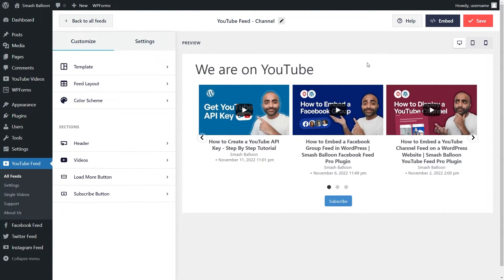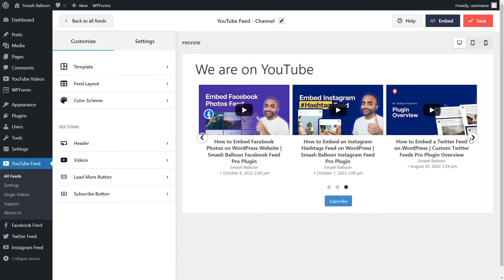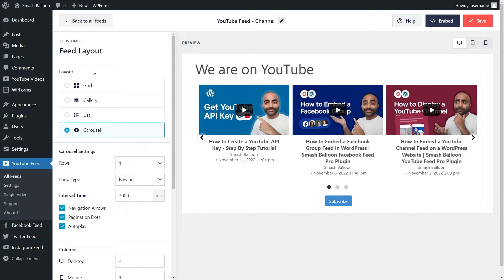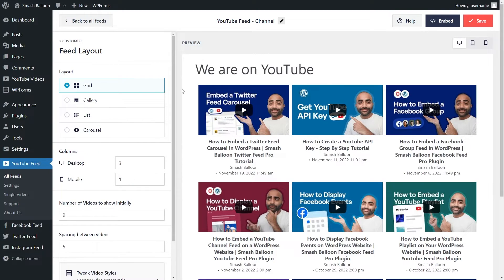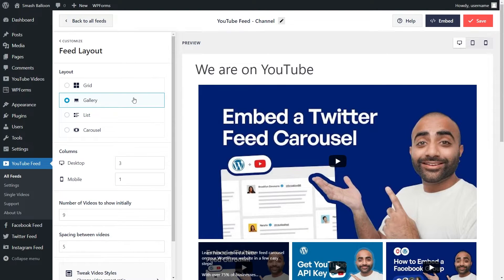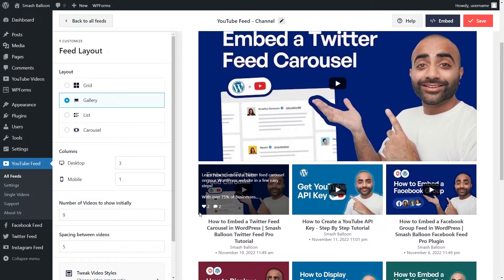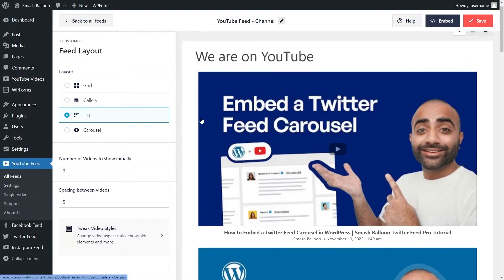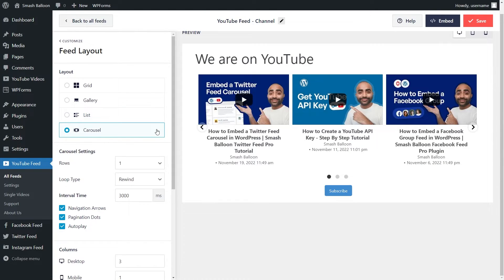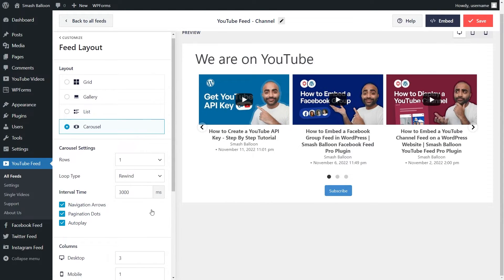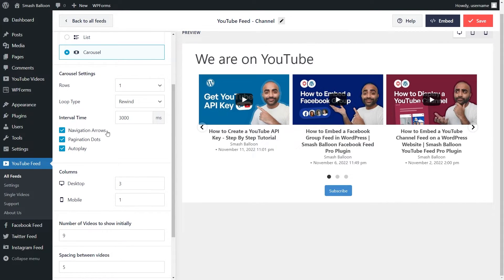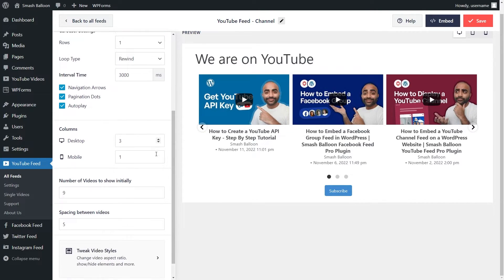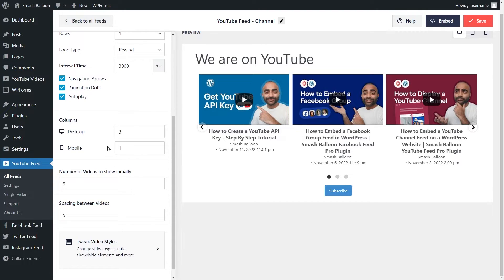With our carousel feed we can swipe through all the posts. If you want to modify the layout for your YouTube feed, under the customize tab go and click on feed layout. We have options like the grid with all our videos in neat rows and columns, the gallery layout which shows one video as a larger thumbnail with the rest underneath, the list layout showing all videos in a single column, and the carousel layout. Within the carousel we have options to enable or disable navigation arrows, pagination dots, and autoplay. Below that we can customize the number of columns and the number of videos we want to show initially.